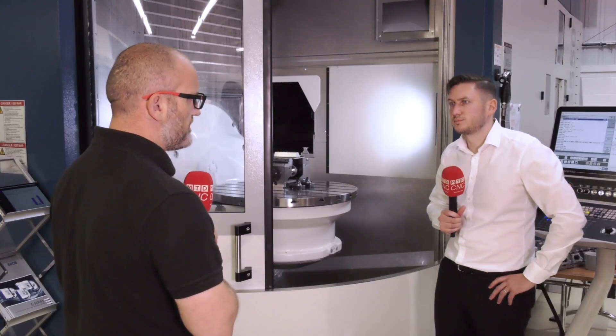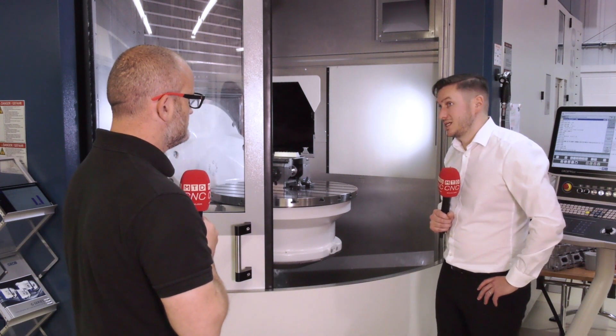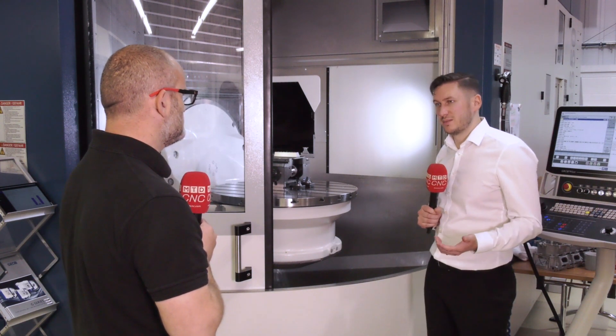And there's another solid carbide tool on this job. Yeah, so we've used our TM, which is generally for HRSA materials, but it's worked really well today. We've got really good surface finish on this part. The feed rate was impressive as well. Even though we're just finishing, we've got the extra teeth, so you can drive it that little bit faster and still achieve a really good finish.